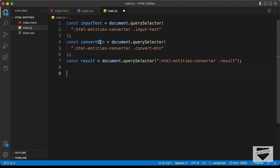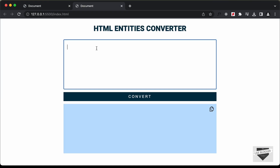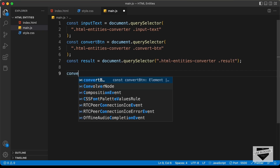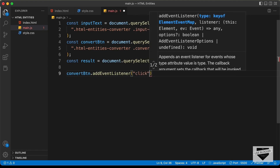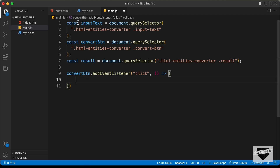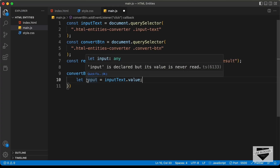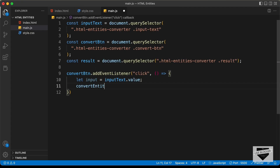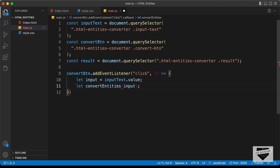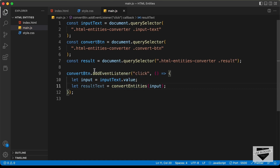Now let's add an event listener to the convert button. We'll call convertBtn.addEventListener('click', () => { ... }). Inside, we'll store the textarea's value in a variable called input set to inputText.value. Then we'll call a function convertEntities passing input as an argument and store the returned output in a variable called resultText. Finally, we'll set result.innerText = resultText to display it.